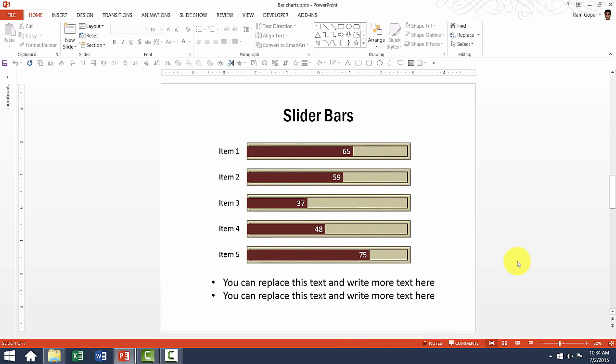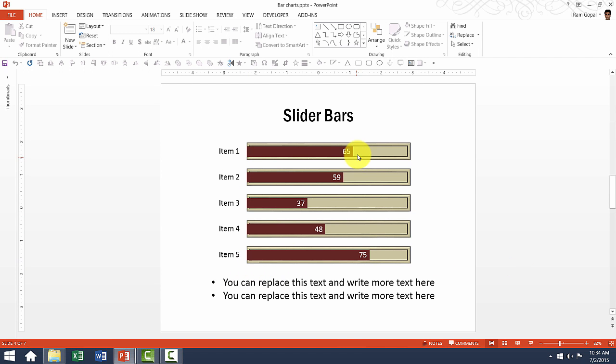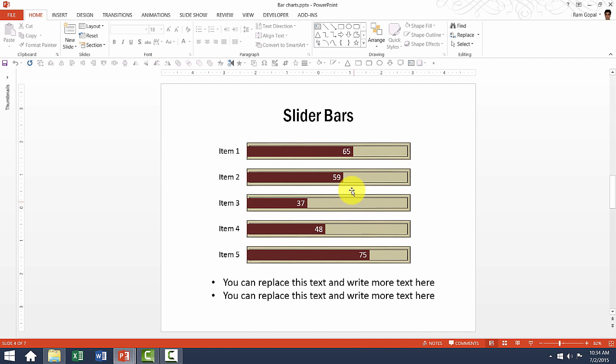Now let us go to the next one which is about slider bars. This chart is useful to communicate percentage completion on different types of projects. For example, if there are five different projects and you need to show the percentage completion of each of these different projects, you can always use the slider bars.